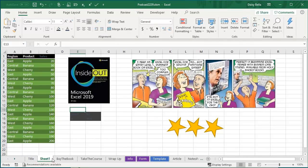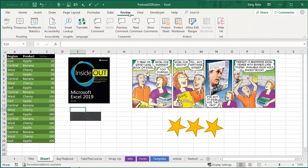Hey, welcome back to the MrExcel netcast, I'm Bill John. As I mentioned, I just finished this book, Excel 2019 Inside Out from Microsoft Press, and switching publishers from Q to Microsoft Press.